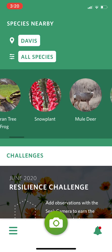You can open up the Seek app here and it'll load your location and also suggest some species nearby that you might be looking at. But if you just want to know what the plant in front of you is, you can press this bottom camera button, which opens up the camera.